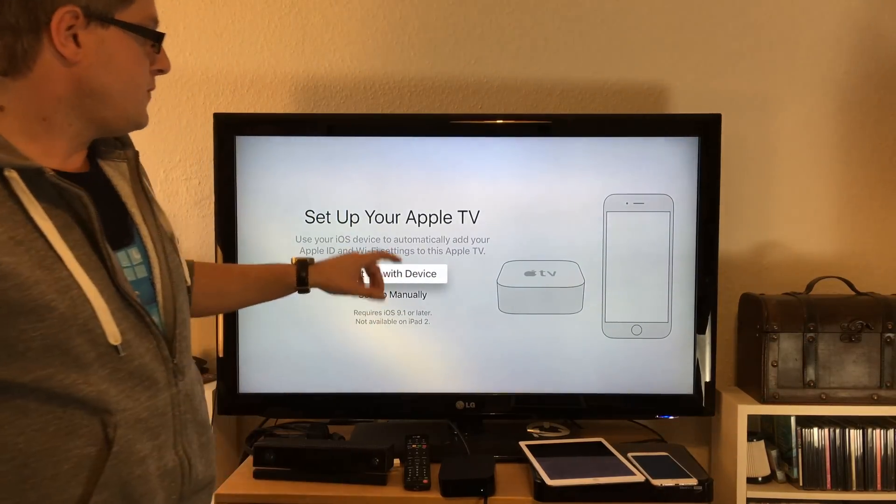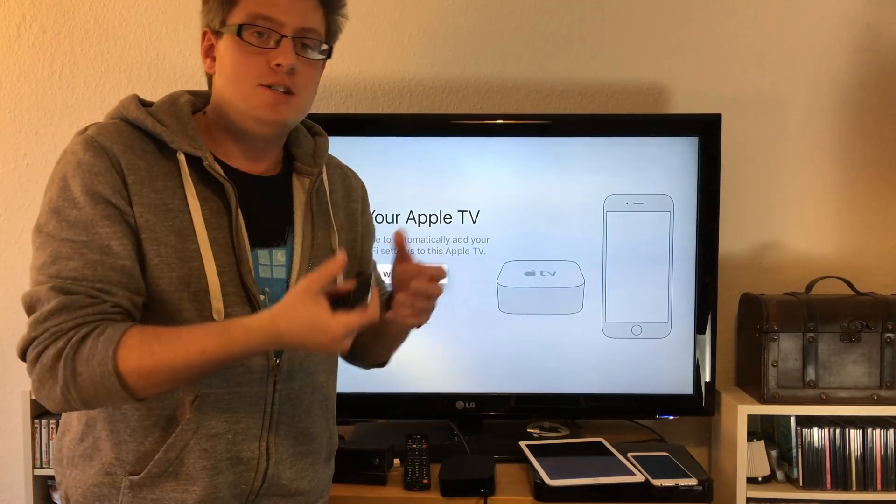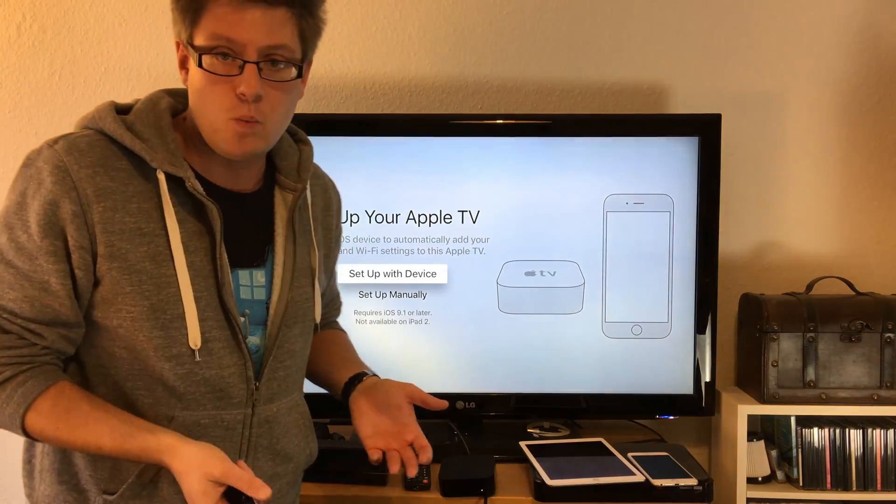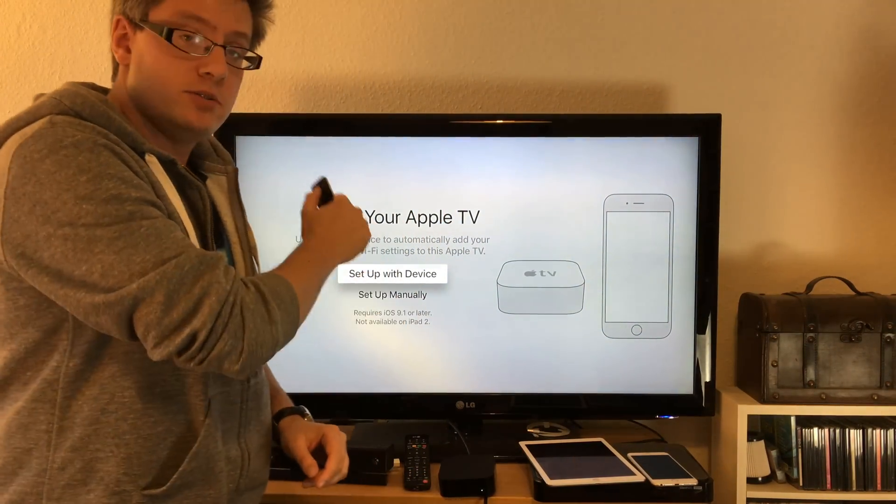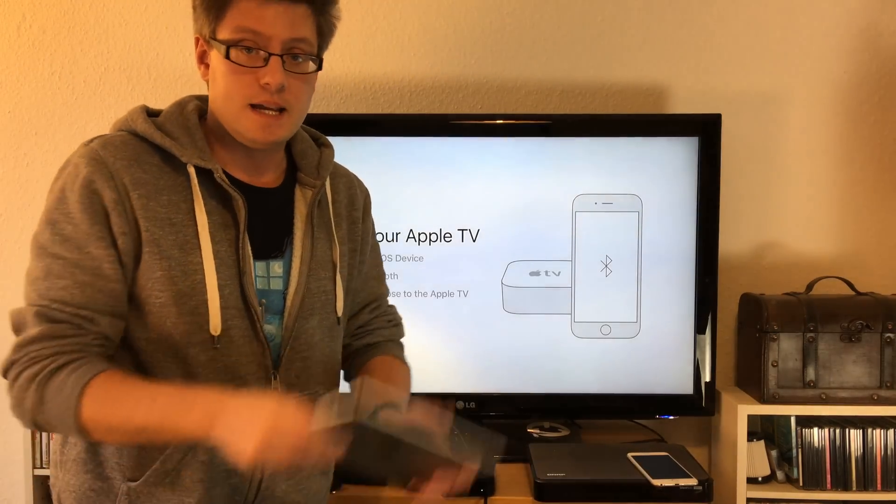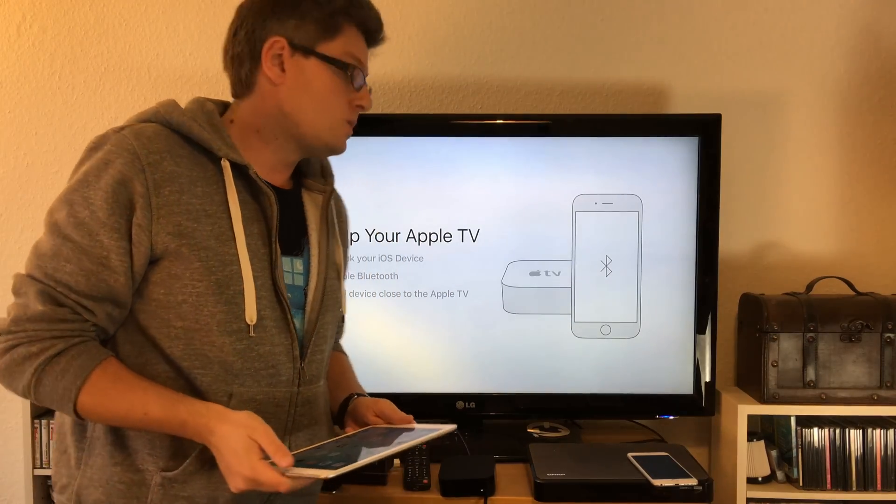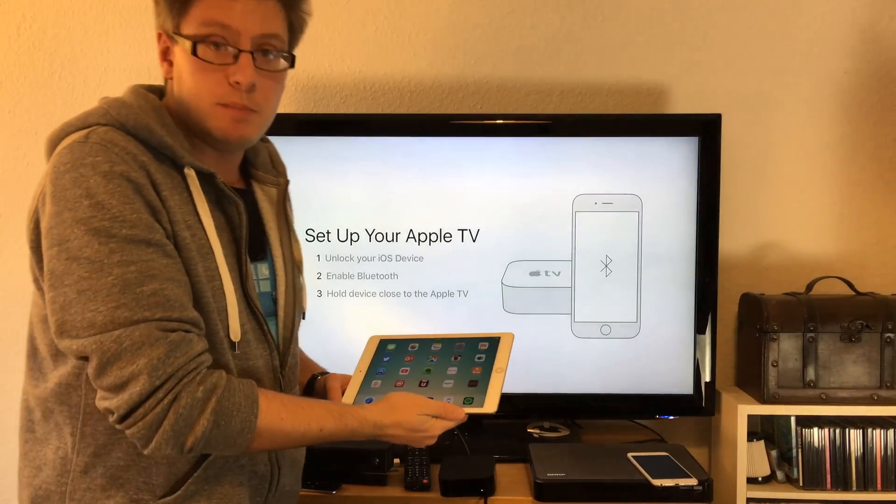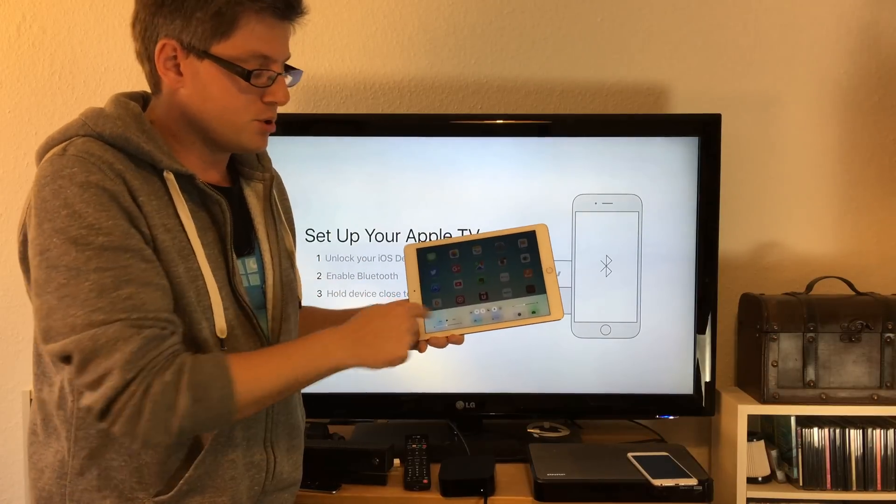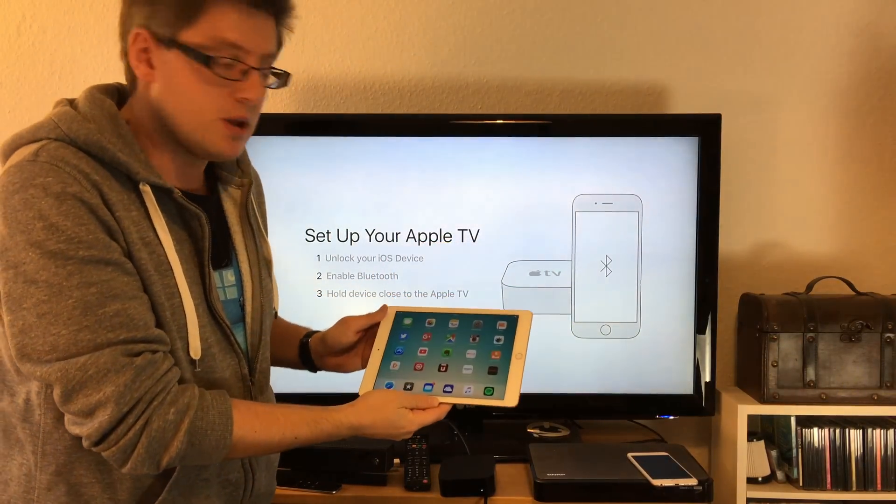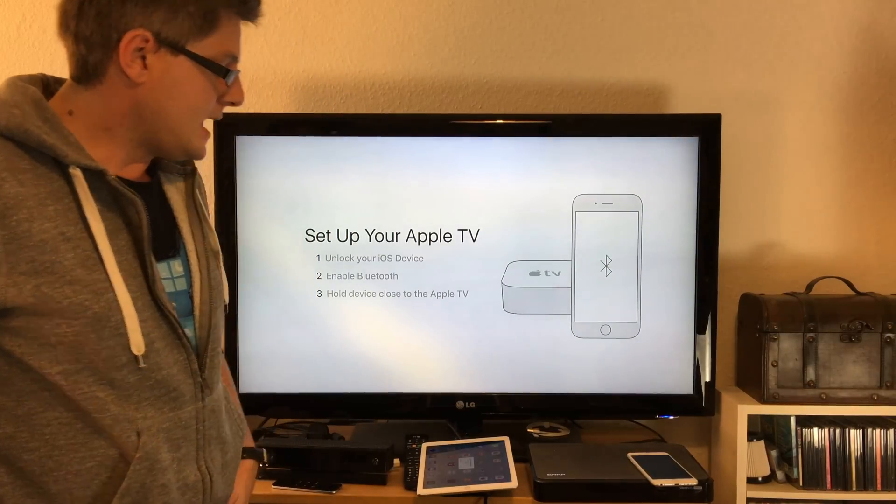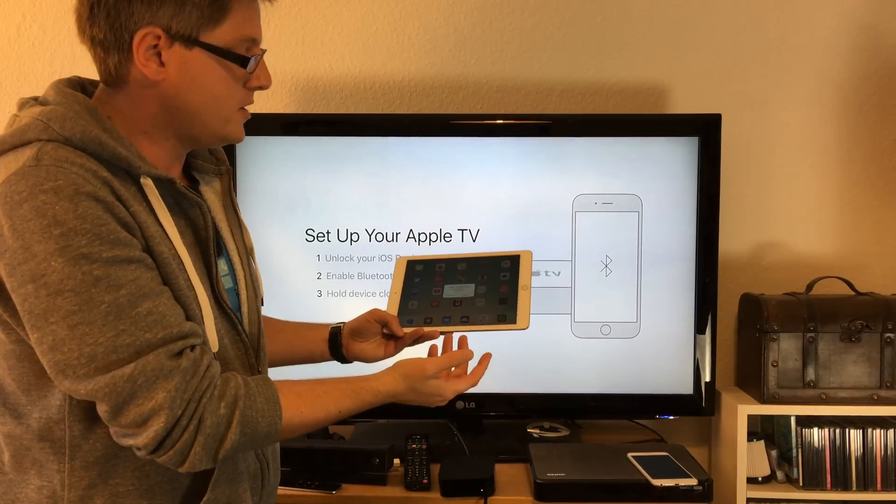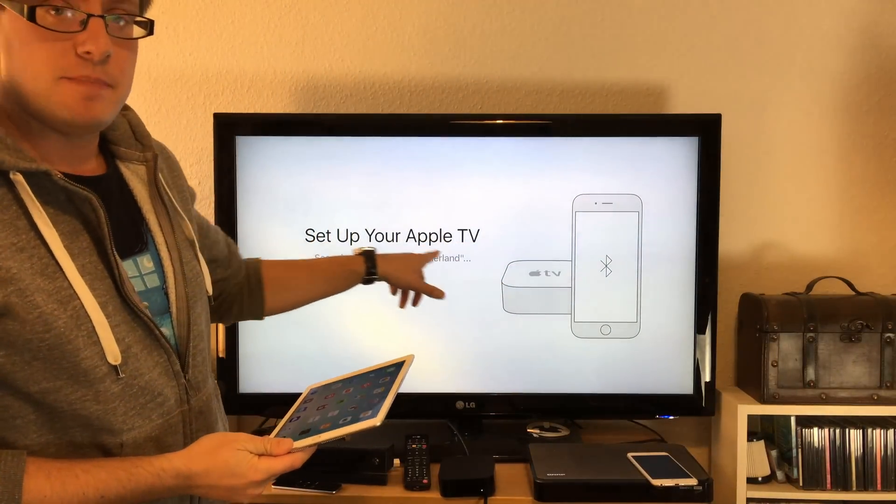An iPod Touch, an iPad, or even an iPhone. I'll now demonstrate this with my iPad with iOS 9.1. First, unlock your iOS device. Second, enable Bluetooth - swipe up and push the Bluetooth button. Step three: hold device close to Apple TV. I just put my iPad on the Apple TV and now both devices have connected. Just hit next - you can see 'setup Apple TV.'